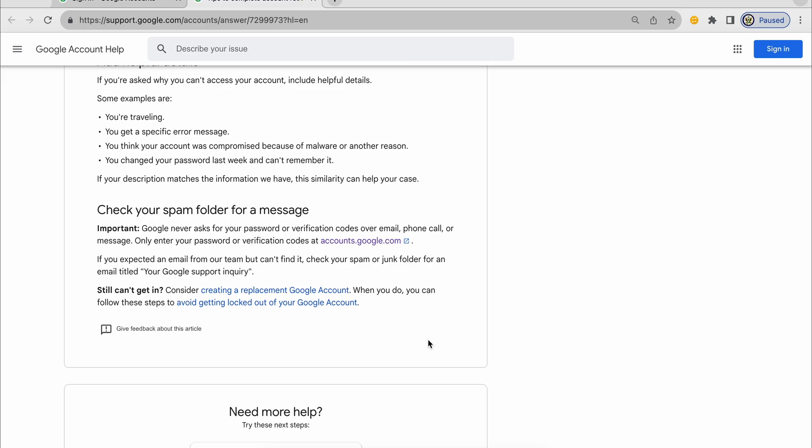If that fails, you might have to accept that the Google account is lost to you and that you will need to make a new Google account. Thank you for listening and goodbye.